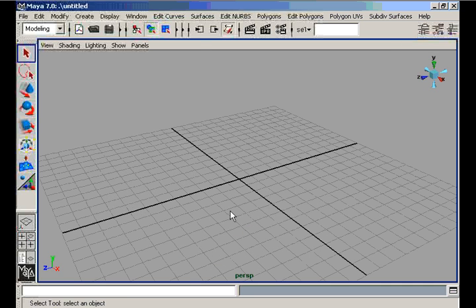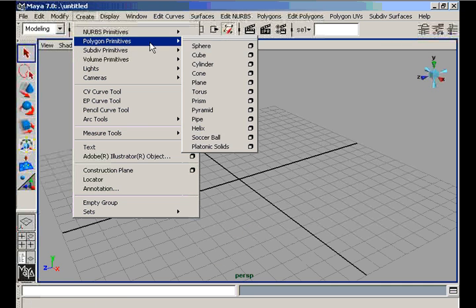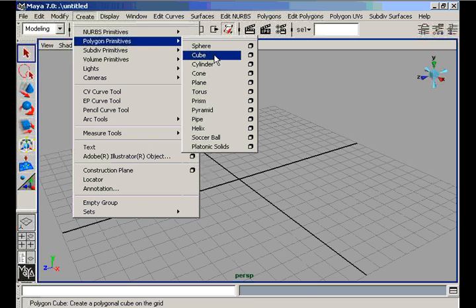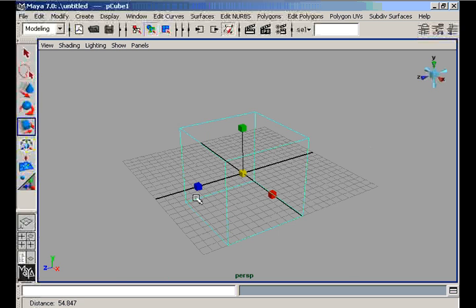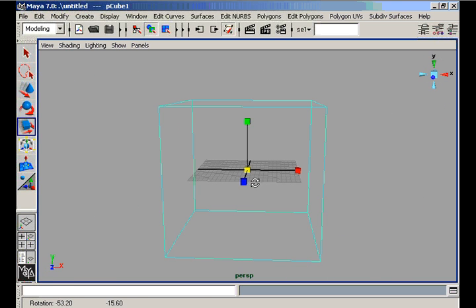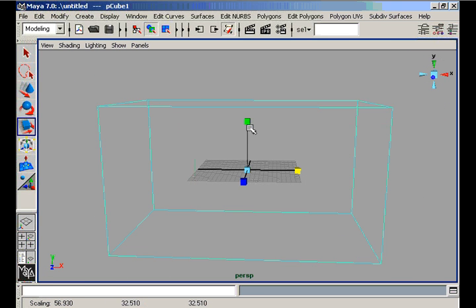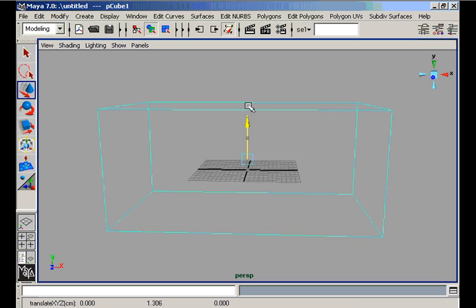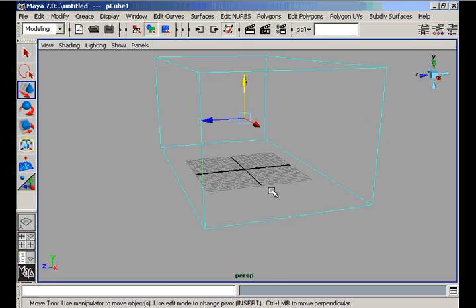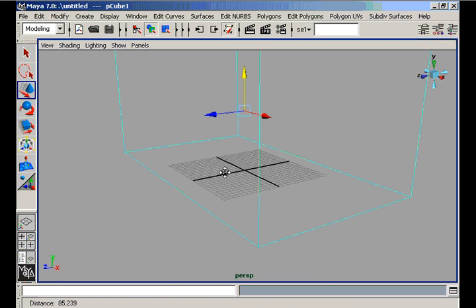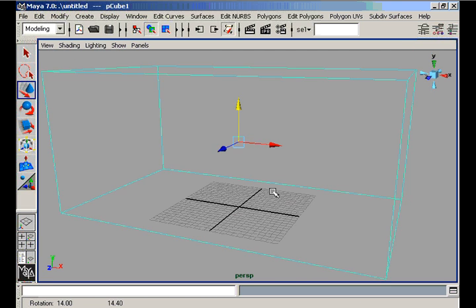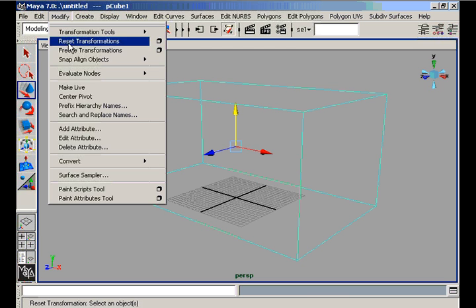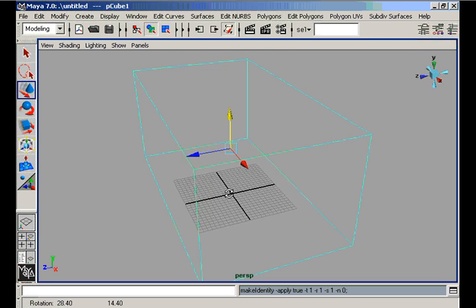We create a simple room here with a polygonal cube, uniformly scale it larger, place this cube on the grid, and freeze our transformations of this cube.